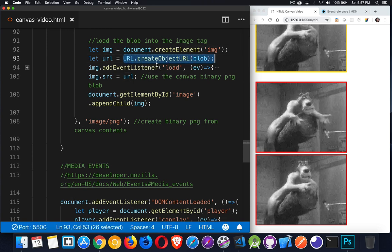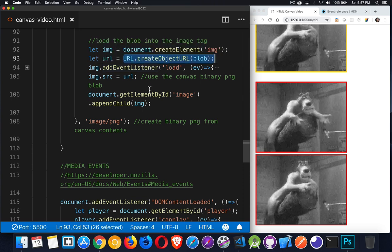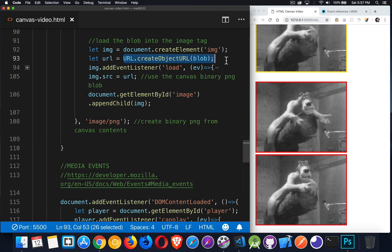I'm taking the blob object right here, and I'm passing it into the window.url.createObjectUrl method. So this is a method built into the browser. Pass it a blob, and it will create an object URL. So it's like a unique URL that's pointing to some binary data that's sitting in the browser right now, that's sitting on your computer. It creates this temporary URL. Then we can set the image source to that URL. Then I'm appending the image to the page.